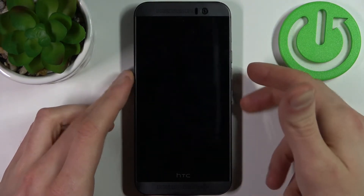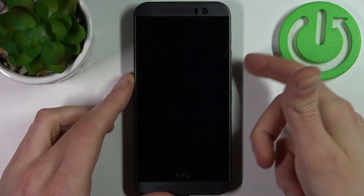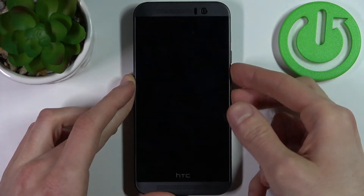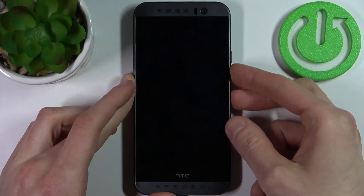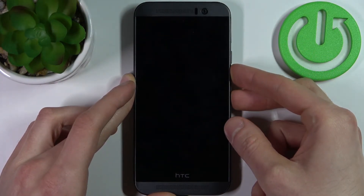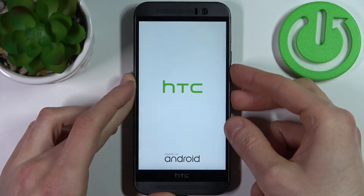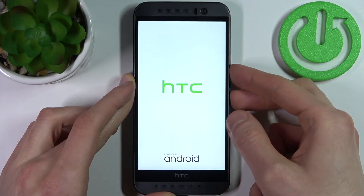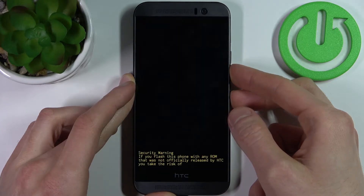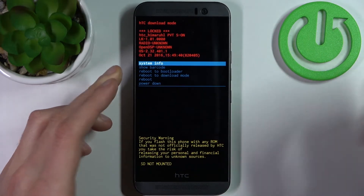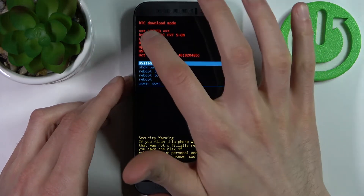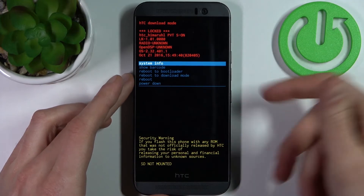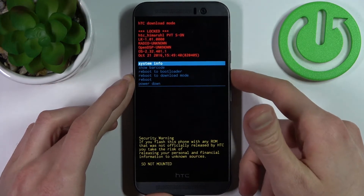Press the power key plus volume down key at the same time, and after that you will end up in download mode, just like this.